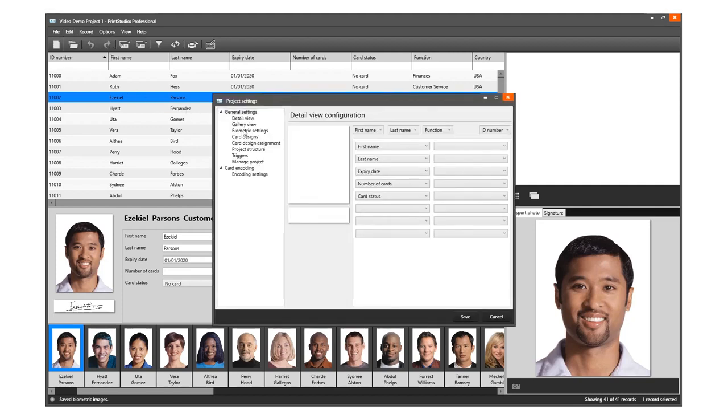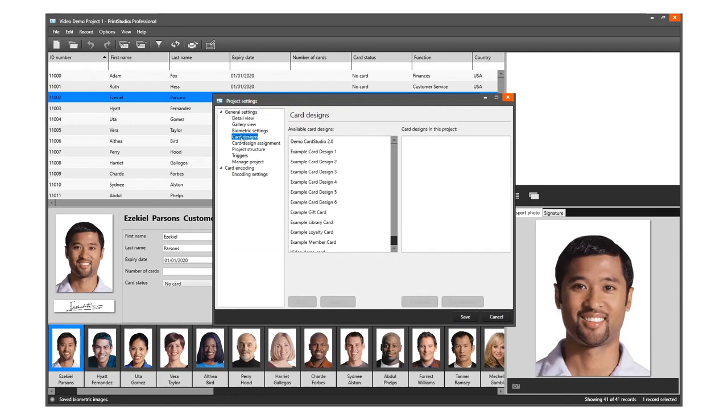Go to Card Designs for adding and managing card designs to your project. Select the card design you created for this project.